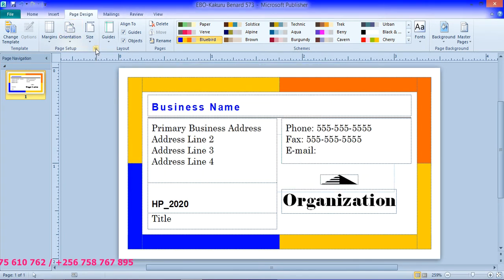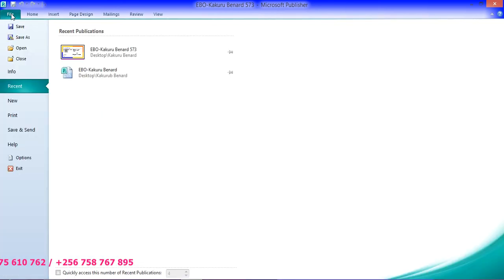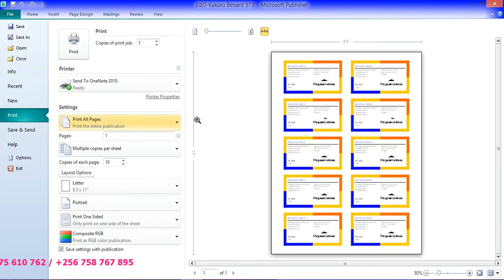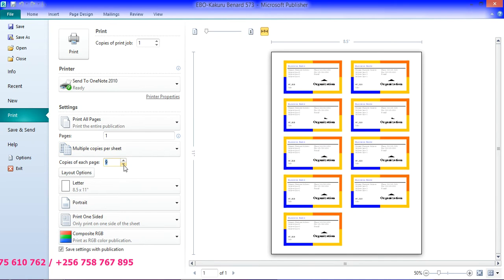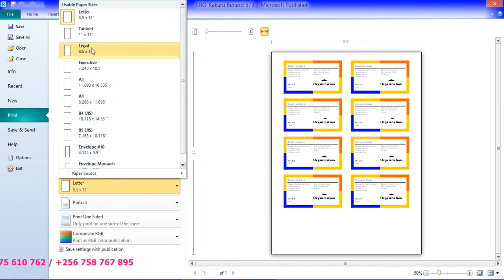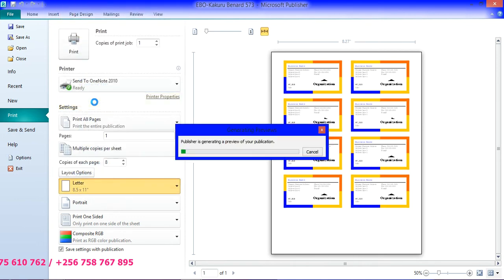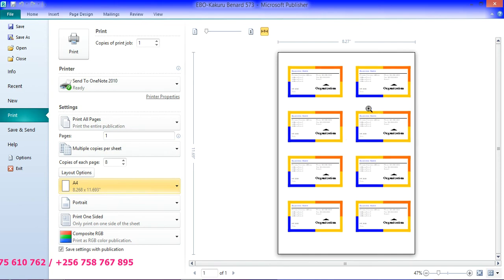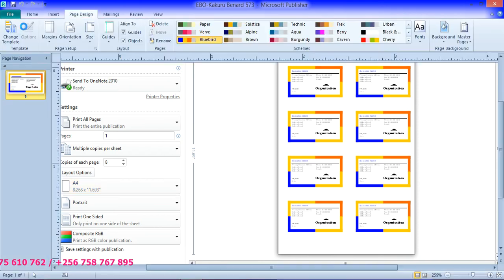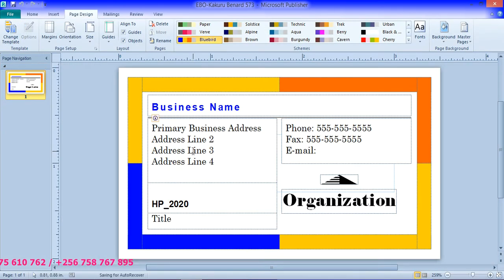When you go back and save changes, click File Print — these are the eight identical business cards that we shall need to follow. Copies of each is supposed to be eight, and these eight should be on A4. So these are our eight identical business cards. We save changes and now go ahead to design.